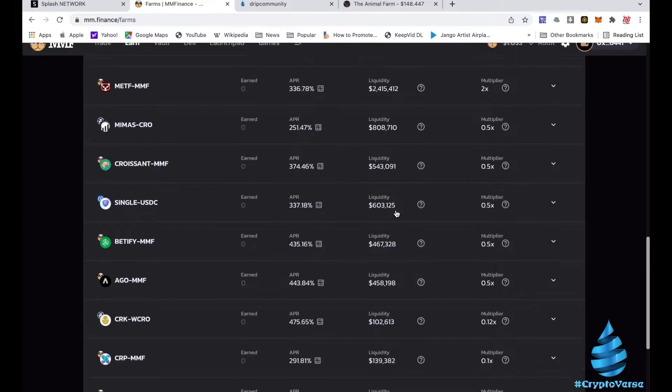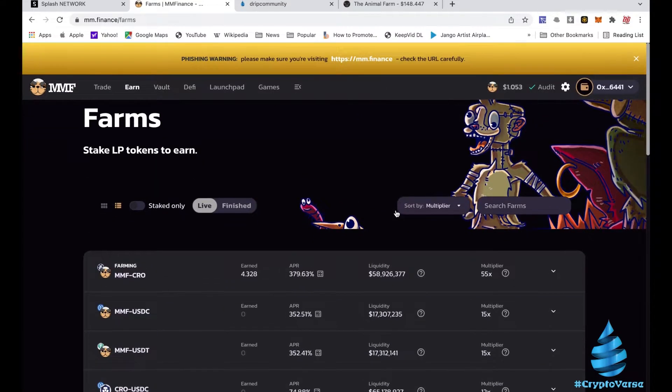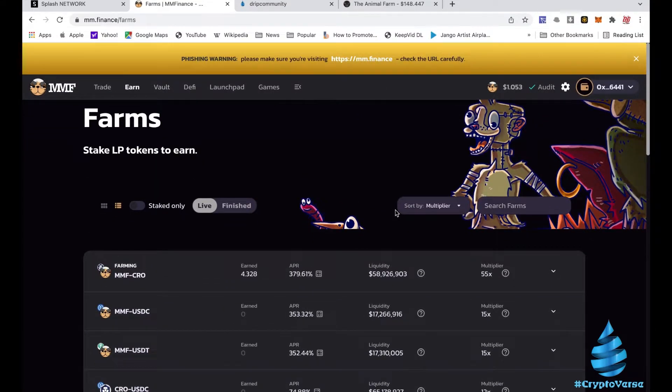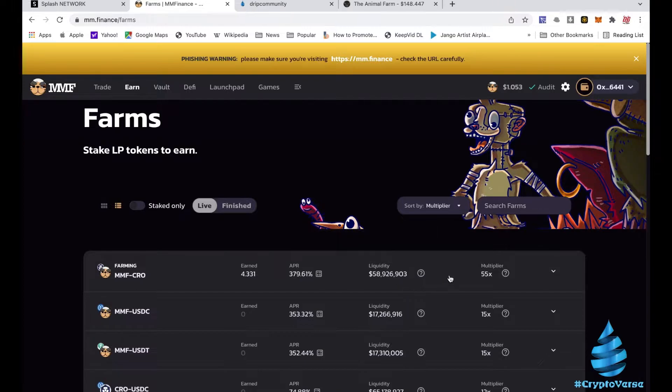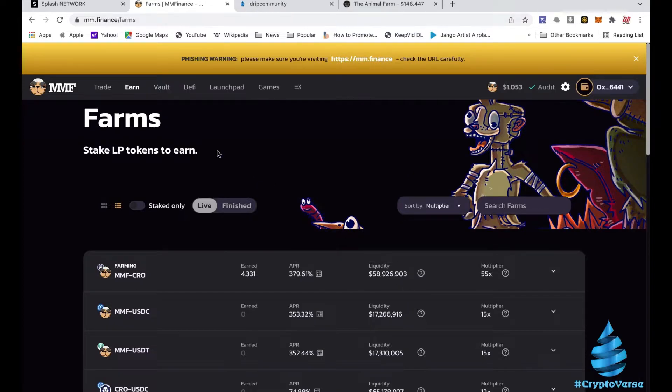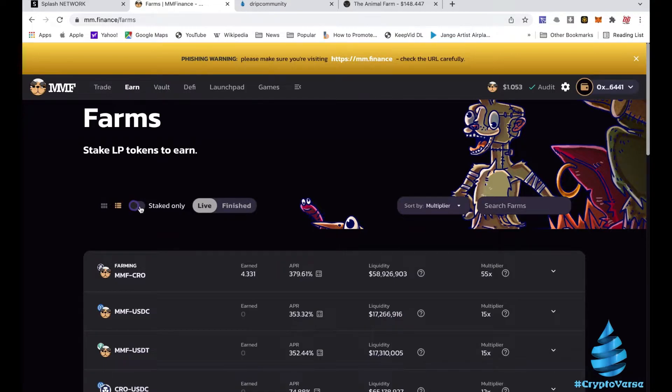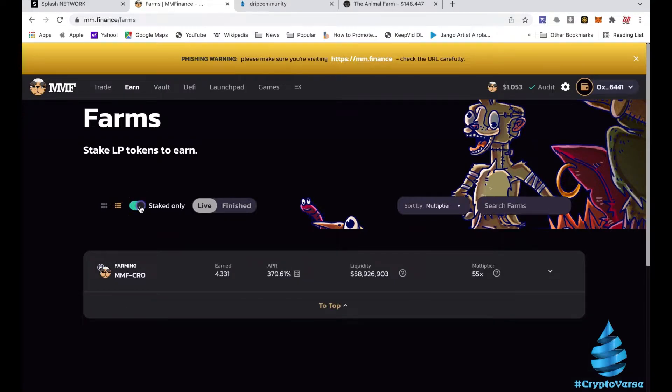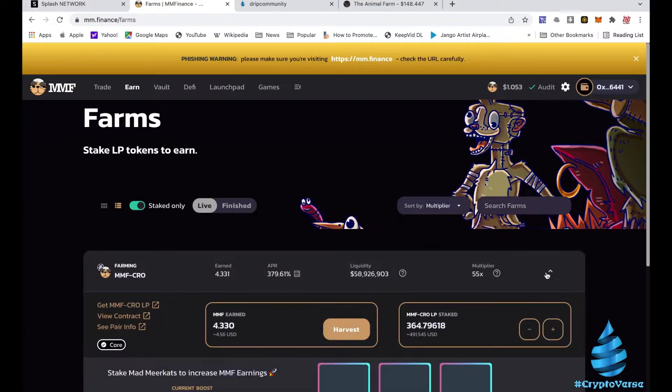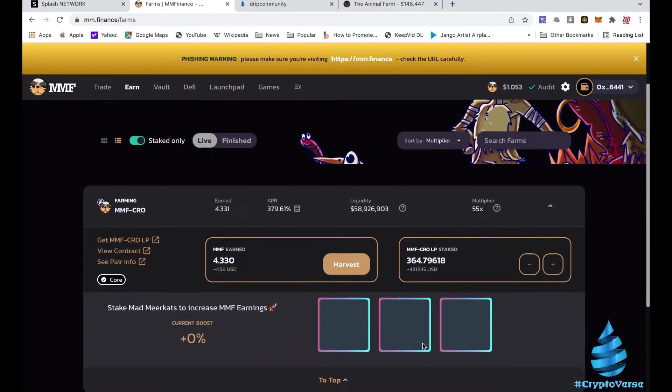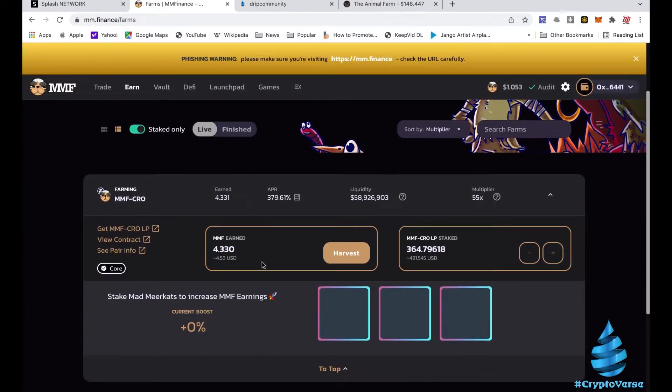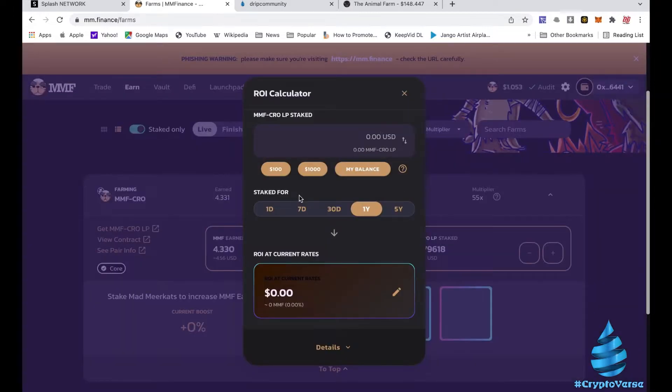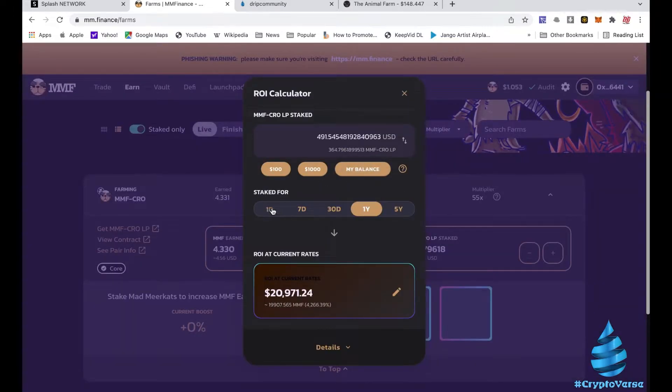Right now the only one of these I'm in is the MMF-CRO. I used to be in a bunch but then I took out a bunch of money to put in Drip Garden, and that's a whole other story. But right now the only one I'm focusing on is this. My position right now, I got about $491 in there and I got $4.56 that is earned.